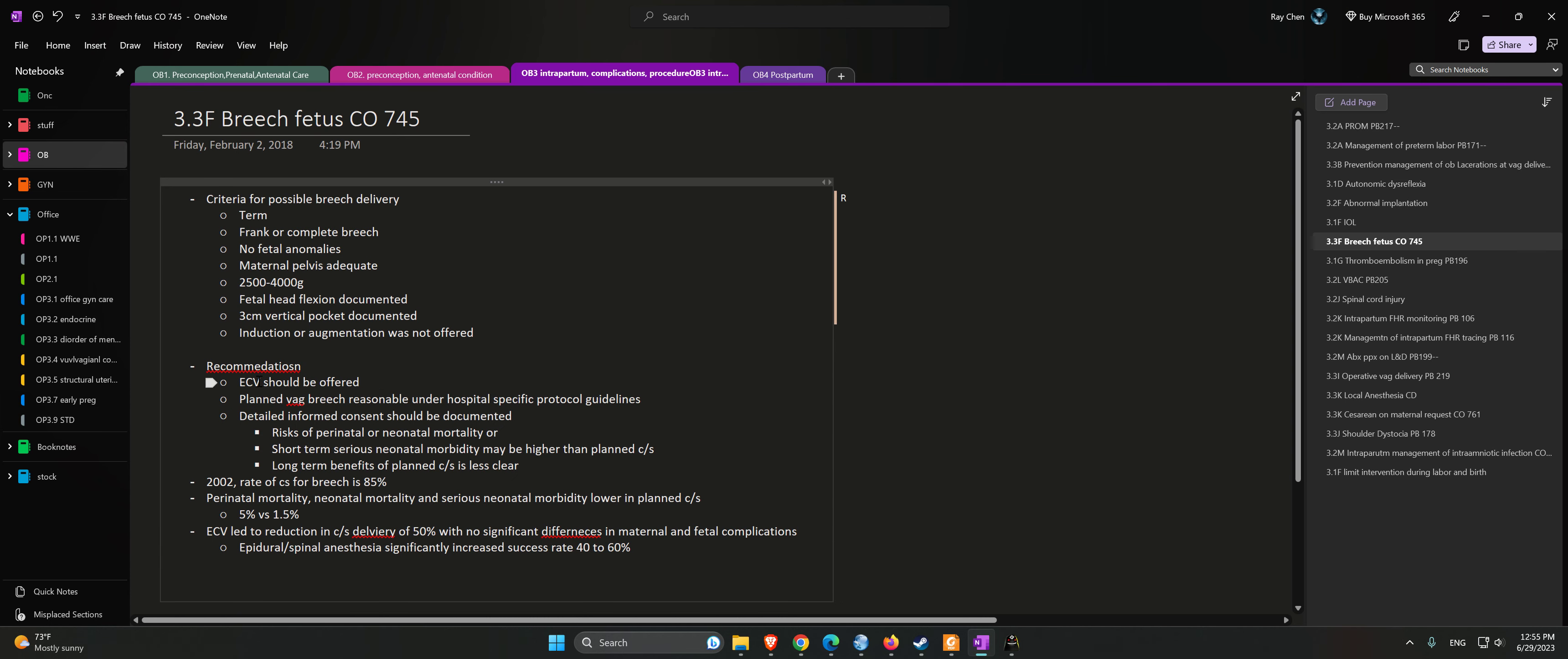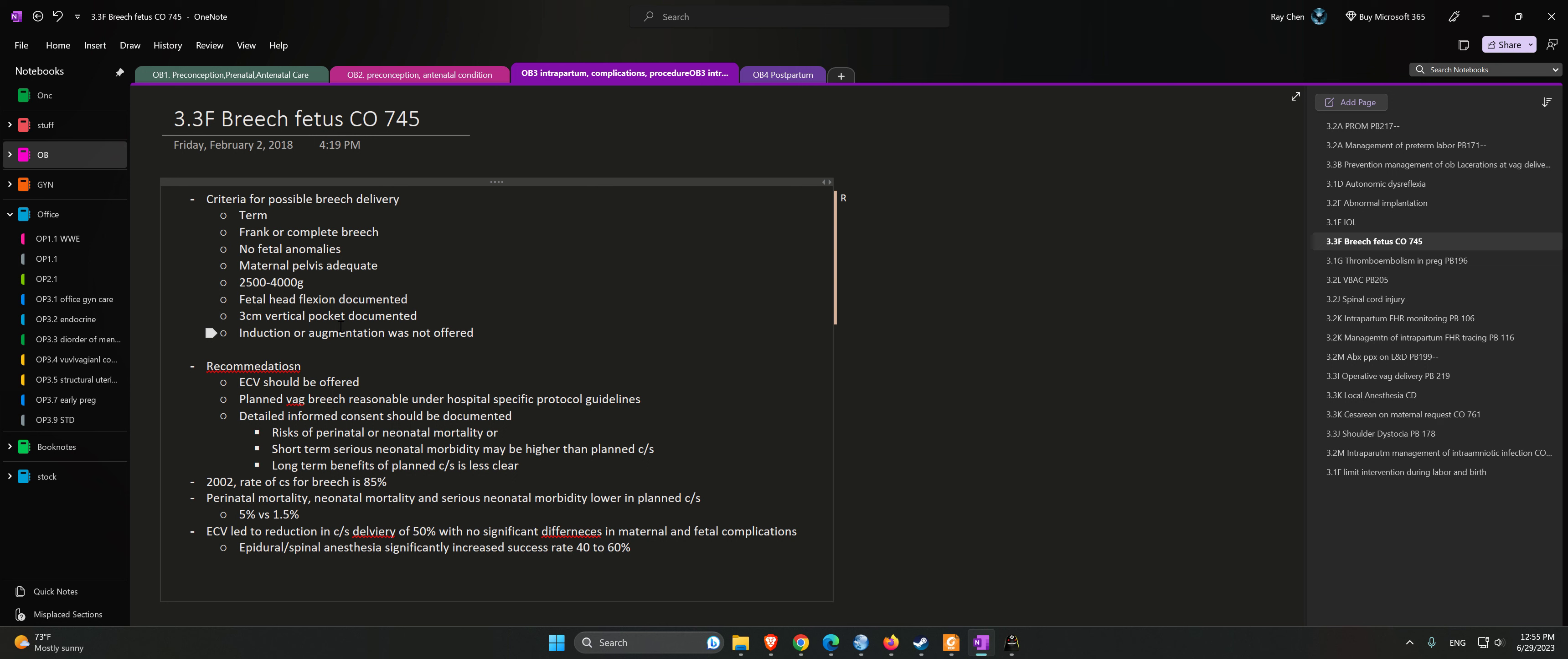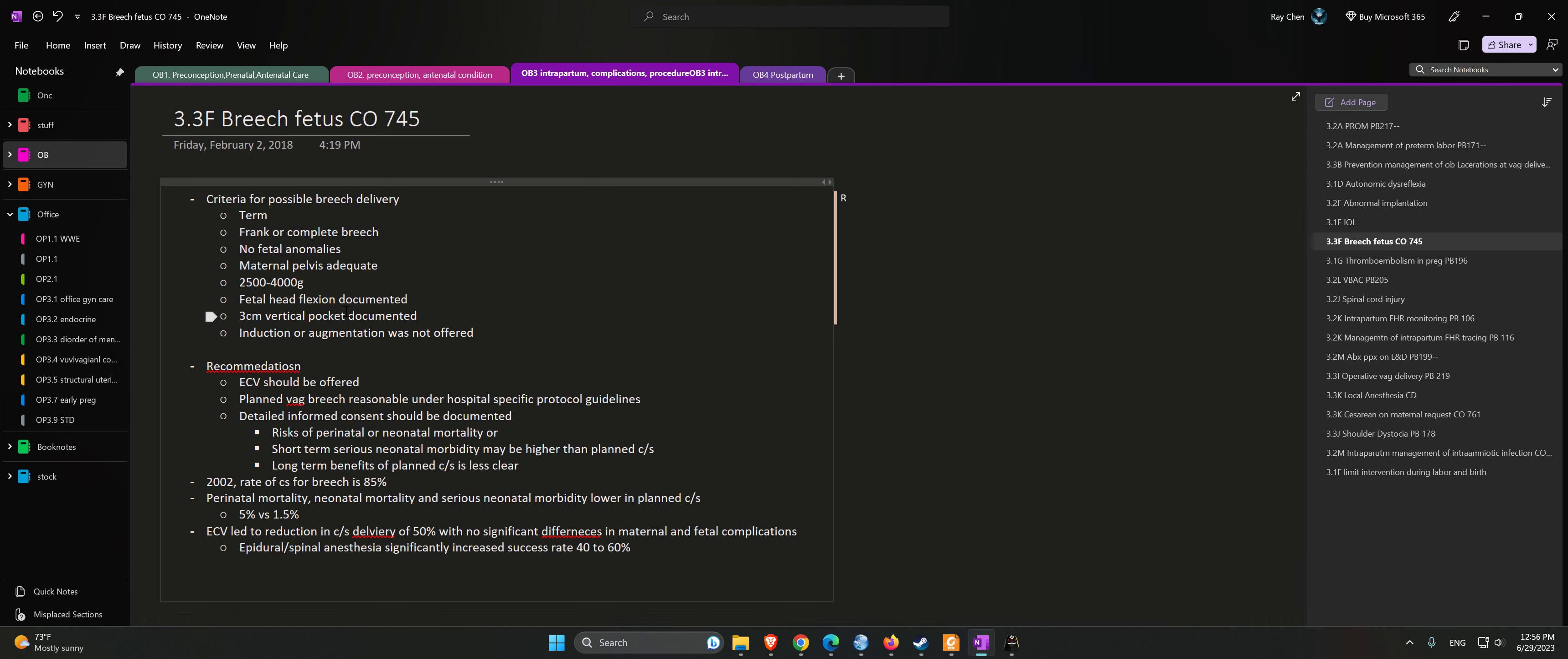Recommendations: ECV should be offered. Planned vaginal breech is reasonable under hospital-specific protocol guidelines. Detailed informed consent should be documented. Risk of perinatal or neonatal mortality or short-term serious neonatal morbidity may be higher than planned c-section.